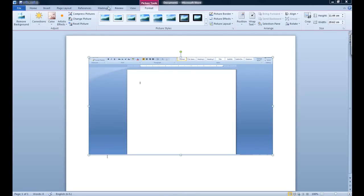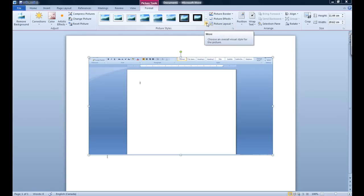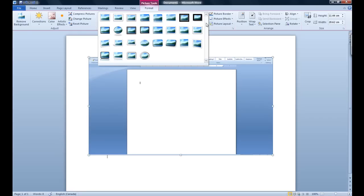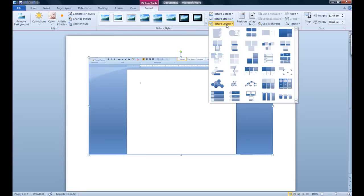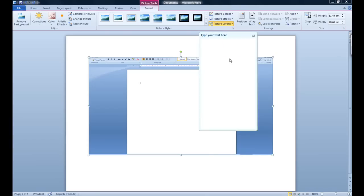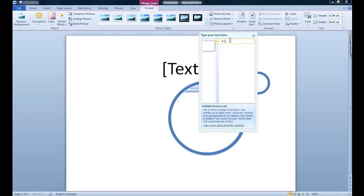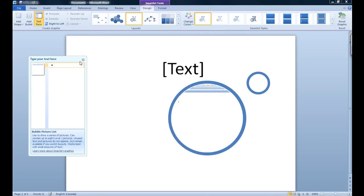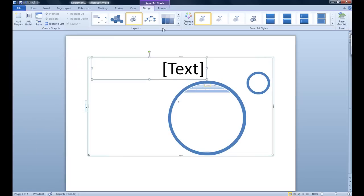You will also notice another feature that is in 2010 is the picture tools. Picture tools has always been an easy way to edit your pictures in a fast and simple way. Now you can see there are more frames and presets. You have a picture layout section which is incorporated with the picture smart art.